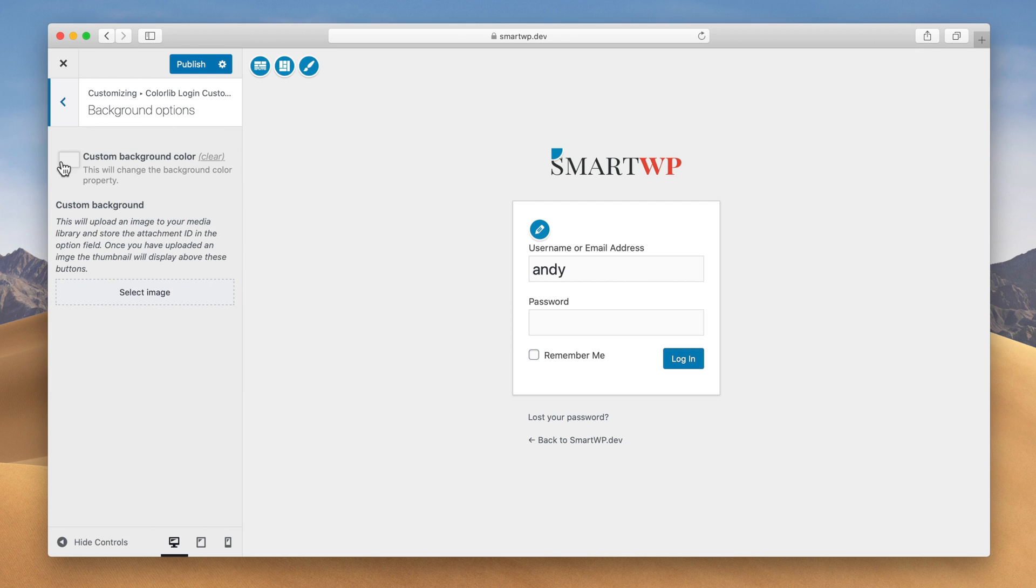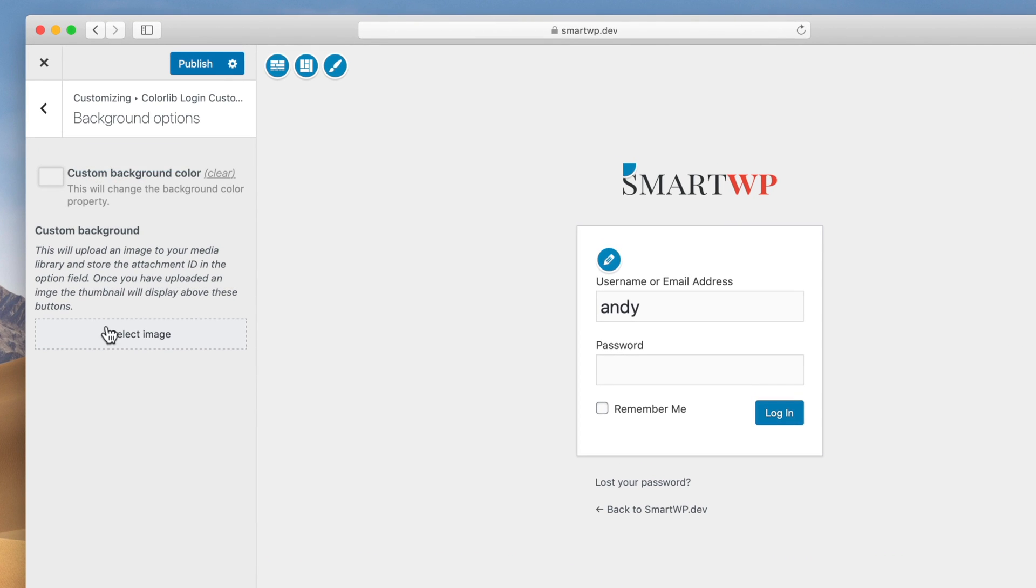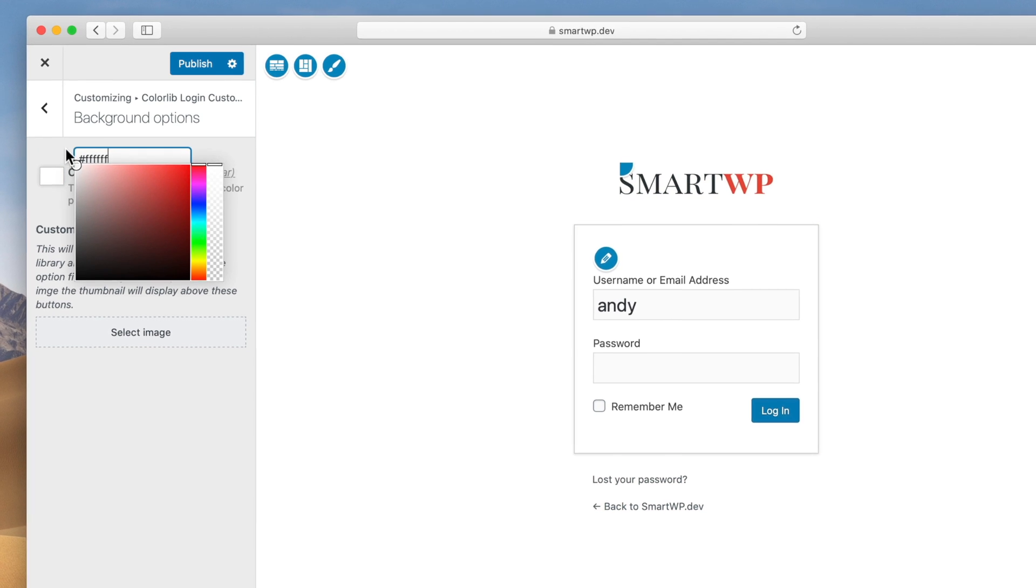There's different background options also. You could change the color or upload an image as the background. Let's just make it completely white.